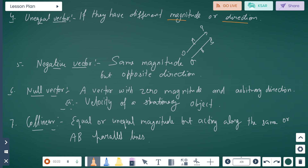Negative vectors have the same magnitude but opposite direction. Null vector: a vector with zero magnitude and arbitrary direction is a null vector. Example: the velocity of a stationary object — stationary means the object is fixed in place.